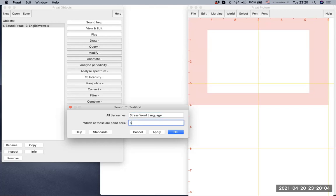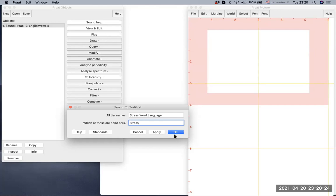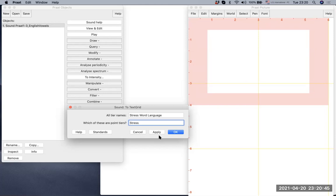So now I have an option to cancel. And if I cancel it, nothing will happen. Then there's apply and okay. And here's the difference between these two. If you click okay, then it means that this window will be closed. If you click apply, then it means it will create text grids, and the same operation can be done multiple times. For now, since we only have one sound file, we click okay. In future videos, we will see when we are going to use apply. So let me click okay.